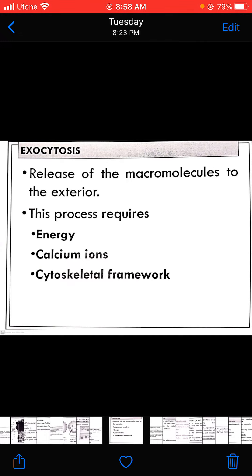Talking first about exocytosis — this is the release of macromolecules to the exterior. As the name indicates, it is the movement of material from inside towards the exterior of the cell. This process requires energy, as macromolecules are pushed out of the cell. It may also require calcium ions and the cytoskeletal framework, as calcium ions are facilitators of exocytosis.